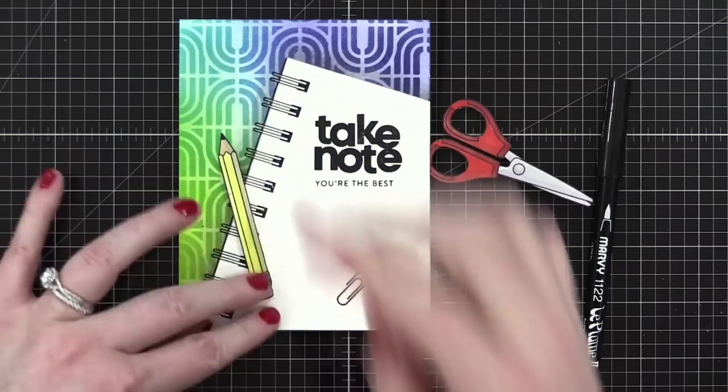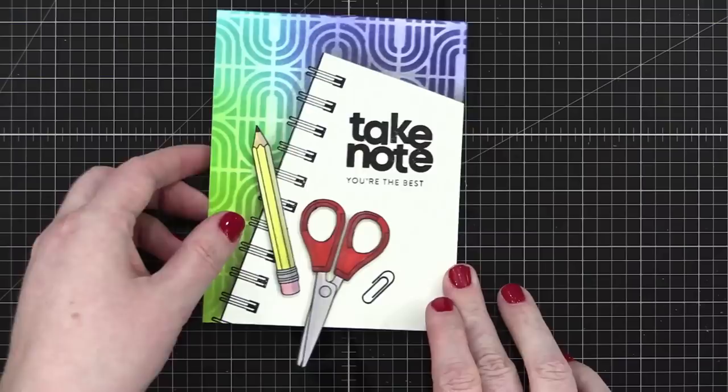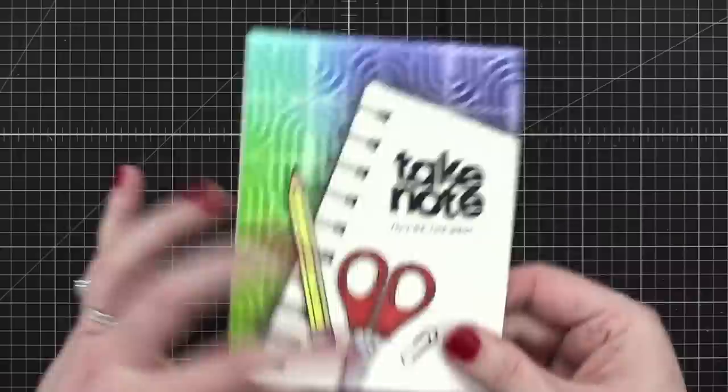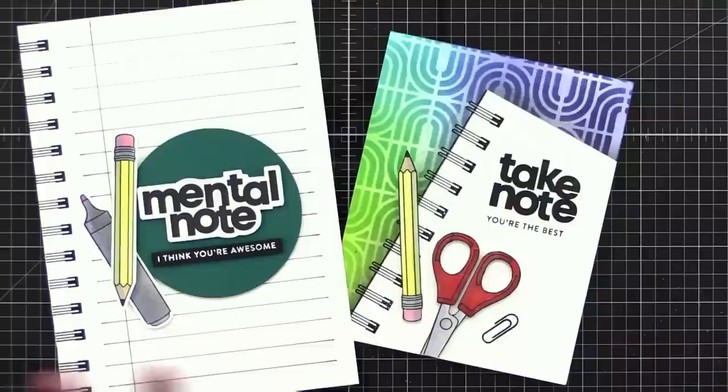There we go. Then the scissors can go right here and I'm just gonna turn the card over and I can cut off the excess. And there's card number two. I like that, colorful without being like crazy colorful all over the board.